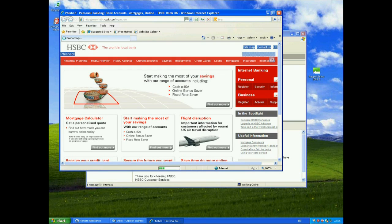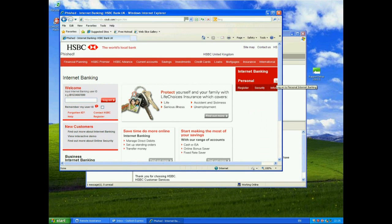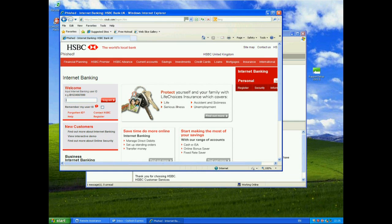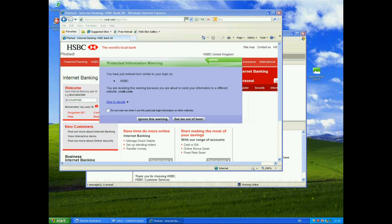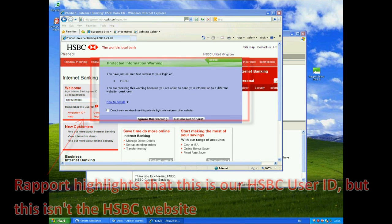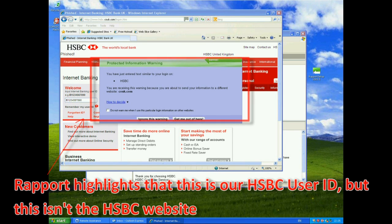But if I go to the login here, this kind of looks like the HSBC site apart from the fact I've actually added the word phished onto this site here. But if I start typing in my same user ID, Rapport should come up and warn me that I'm typing it into a site that isn't HSBC. So I start typing in IB1234567890 and as soon as I type in the zero, I get a protected information warning.